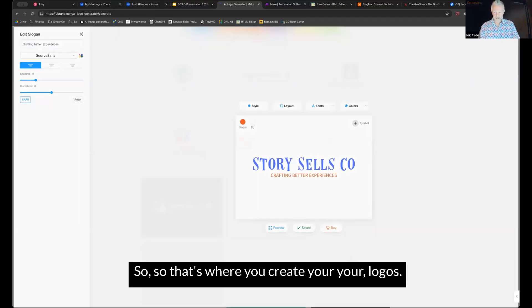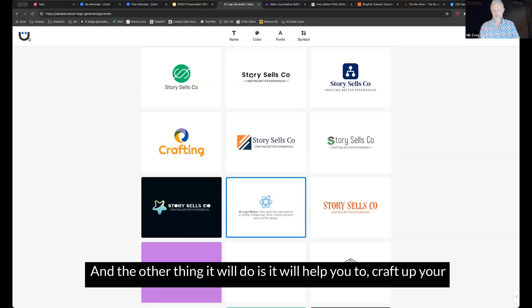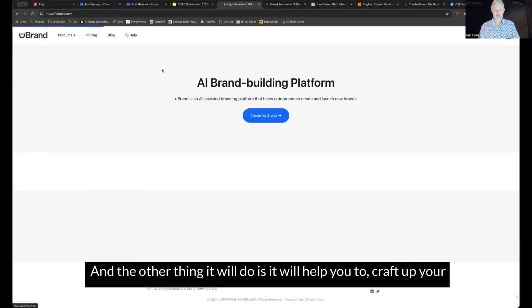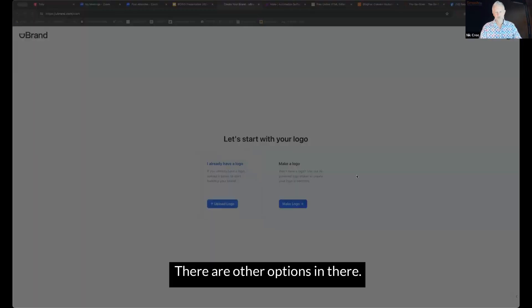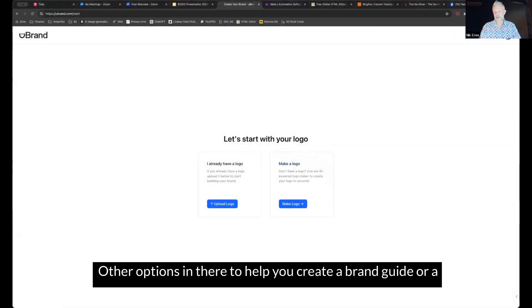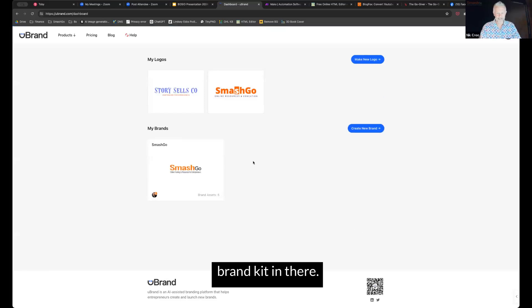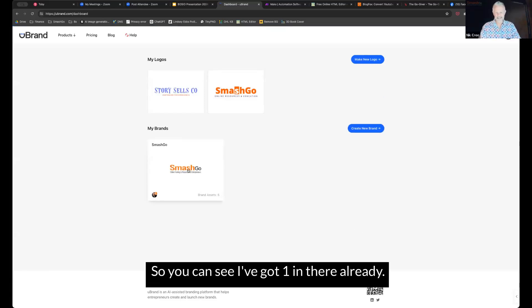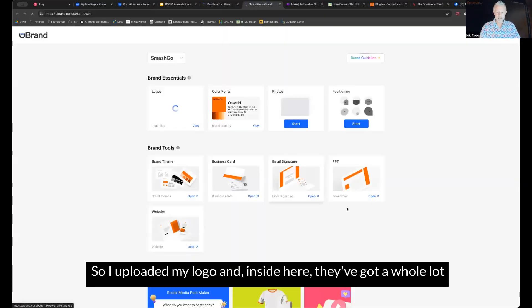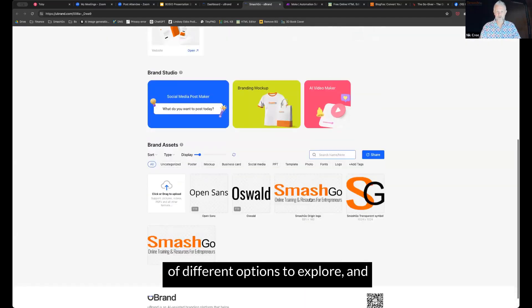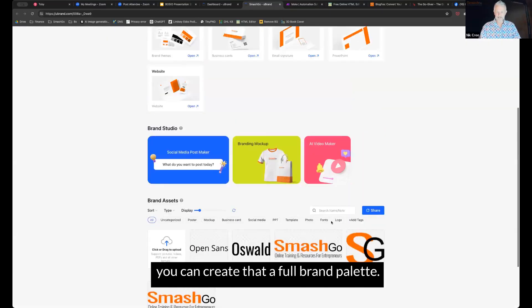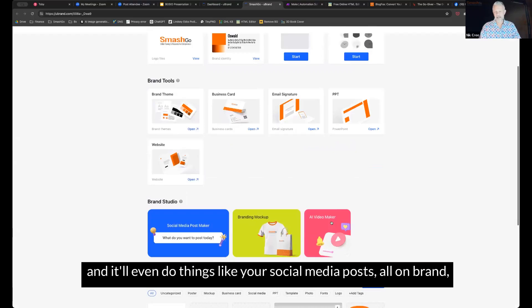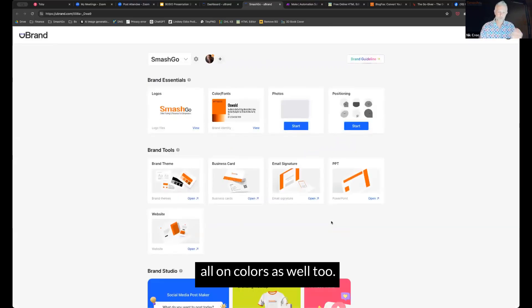But compared to some of the other logo sites, this is a fairly inexpensive site in comparison as well too. So that's where you create your logos. And the other thing it will do is it will help you to craft up your brand kit as well too. So you can either upload your logo or make a logo. There are other options in there to help you create a brand guide or a brand kit. So you can see I've got one in there already. So I uploaded my logo and inside here, they've got a whole lot of different options to explore and you can create a full brand palette and it'll even do things like your social media posts, all on brand, all on colors as well too.